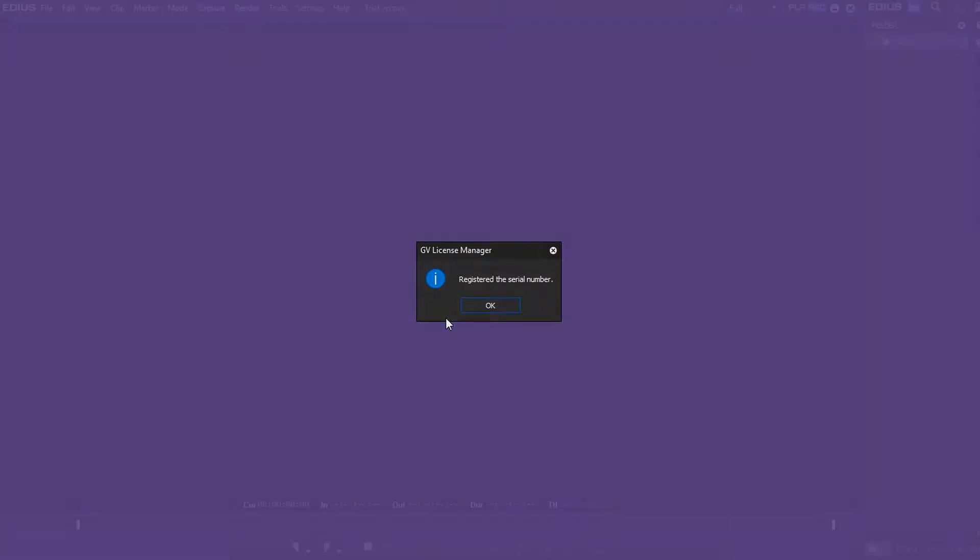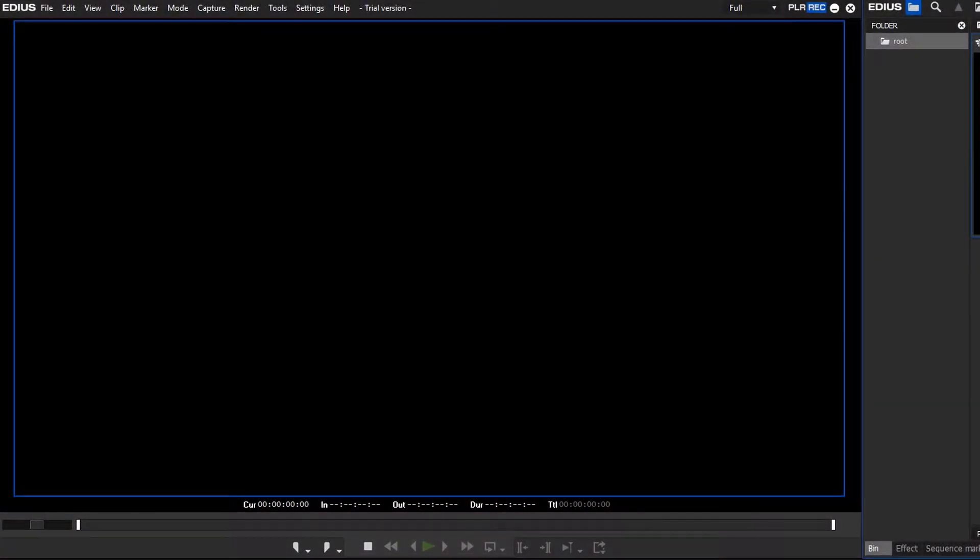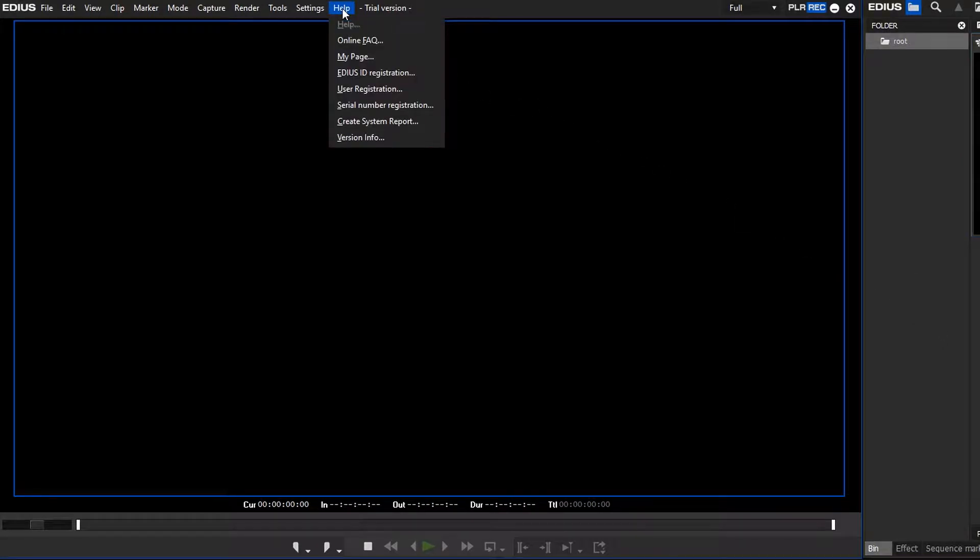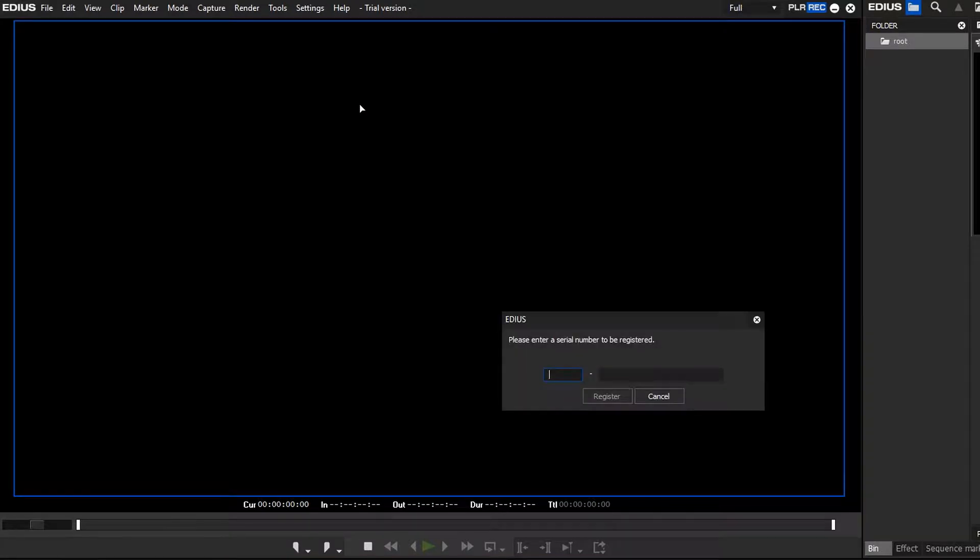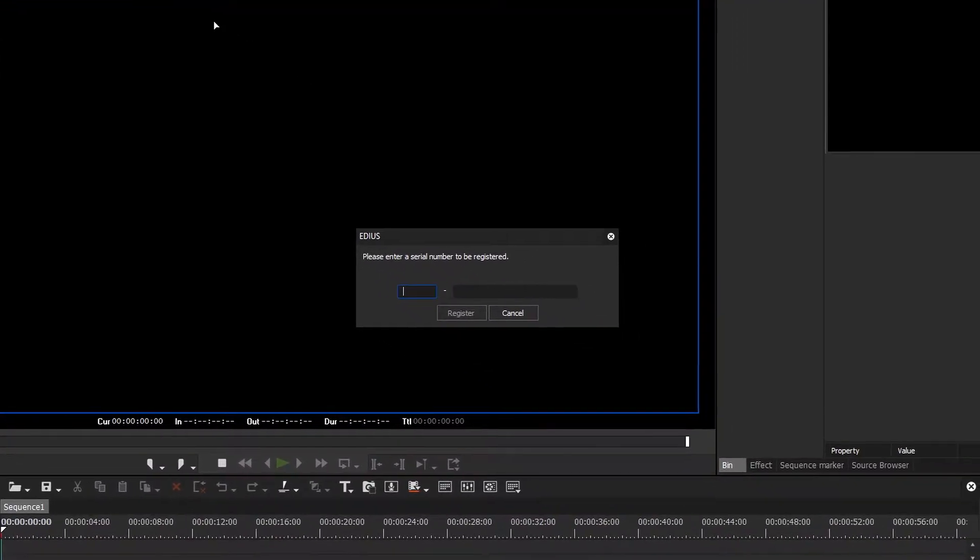Alternatively, you can open any project with your EDIUS demo version, go to Help, Serial Number Registration and enter your serial number.